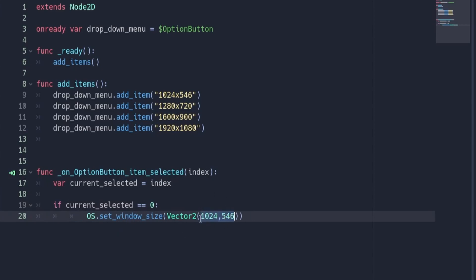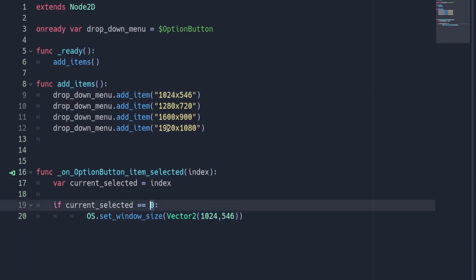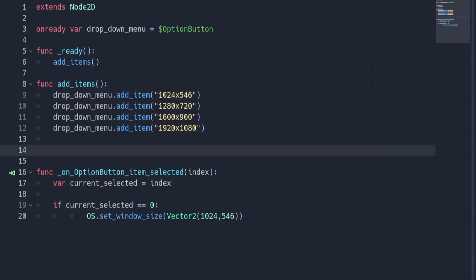The reason we're setting it to 1024 by 546 is because that is the first option in our list, and the value 0 corresponds with the first option in our list. As 0 corresponds with the first item on our list, a value of 1 will correspond with the second item on our list.